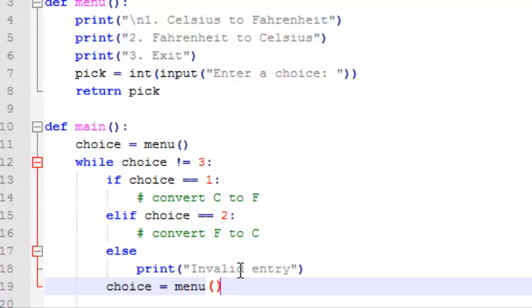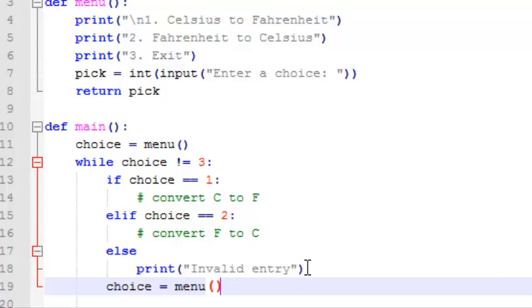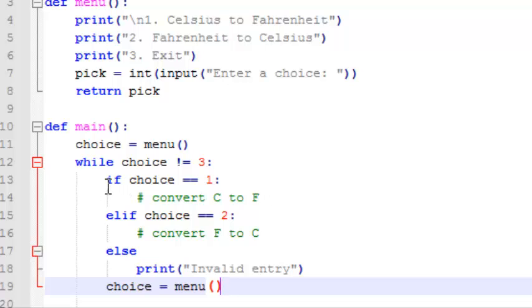then the user input something other than 1, 2, or 3 when you offered the menu, so there's an invalid entry from the menu, so let's say he entered 5 on the menu, it's going to come down to this else statement, and it's going to say invalid entry, and then it's going to reprint the menu, so before we start writing this code for converting, for the if and else if statement,